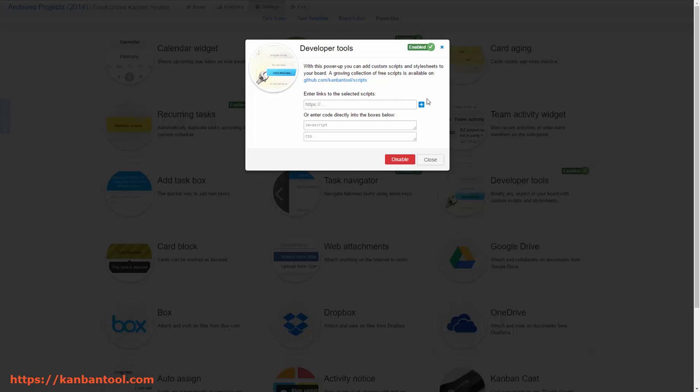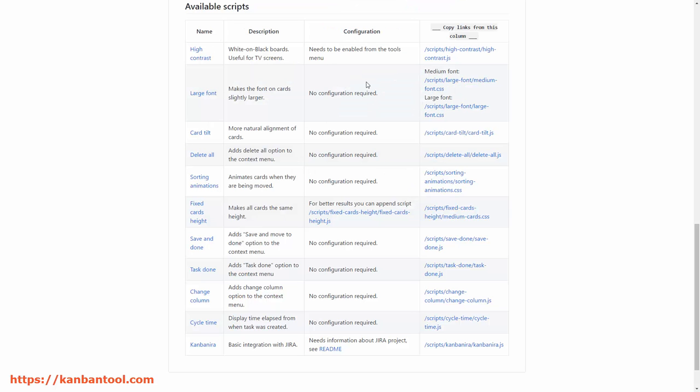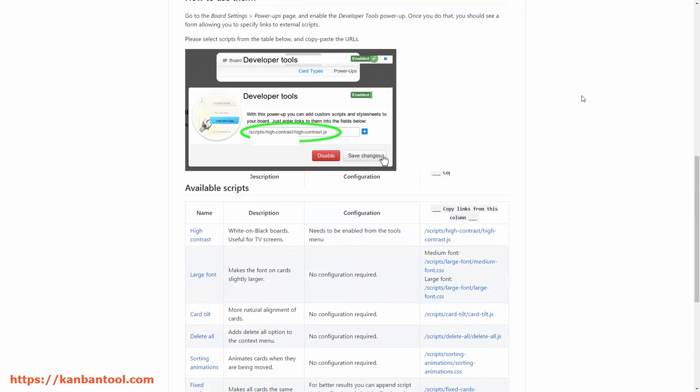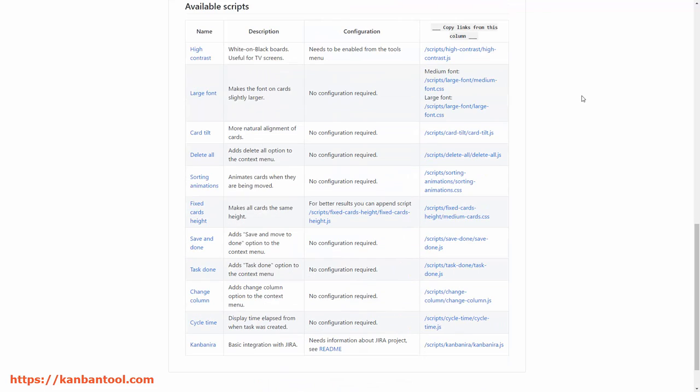Use the GitHub link on the Developer Tools activation screen. This is where you'll find a list of all prepared scripts.